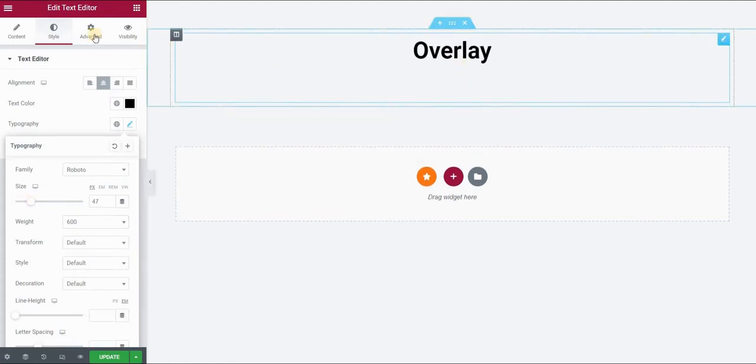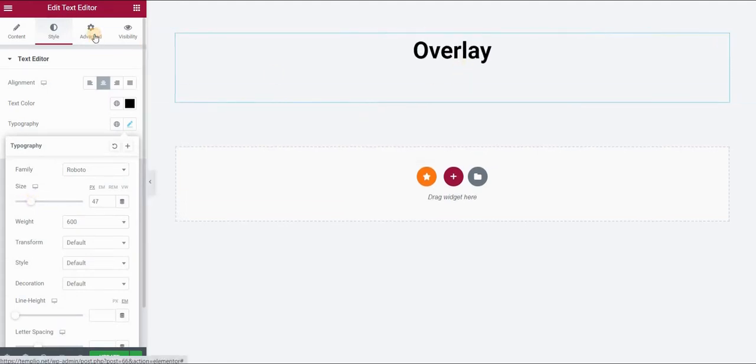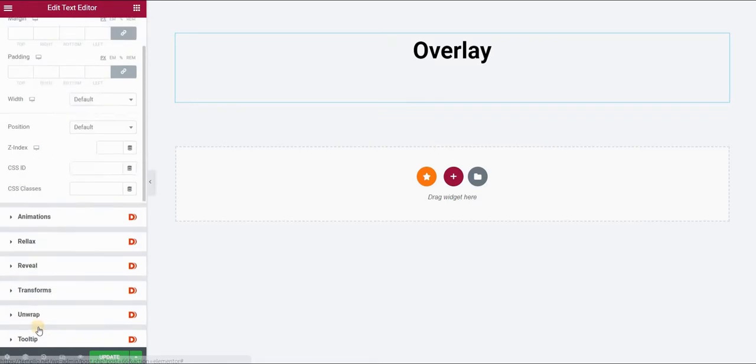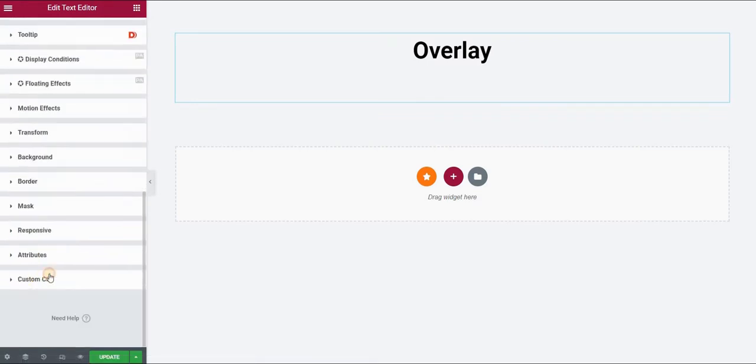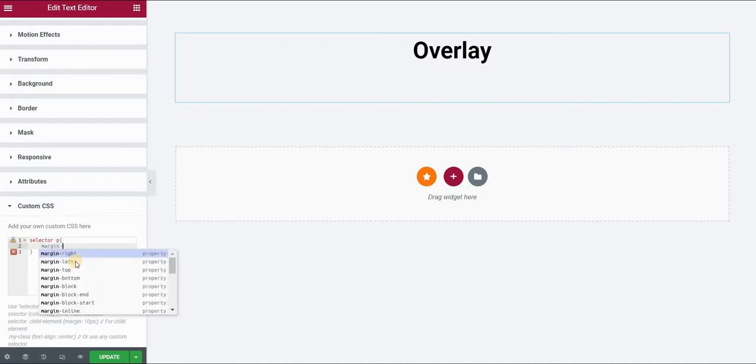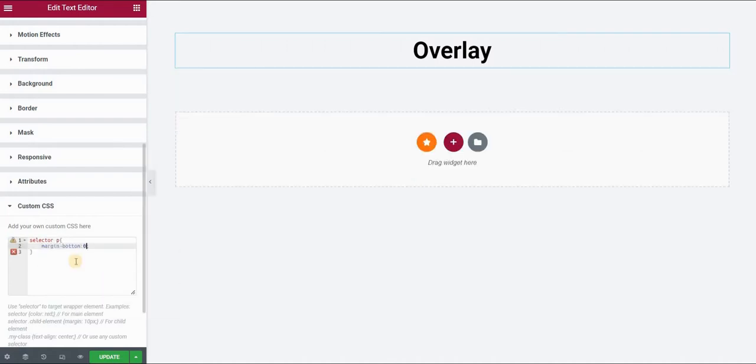Now, I don't like this space after the text, so I will go to the advanced panel, go over to custom CSS and type in selector P and then put margin-bottom zero pixels.